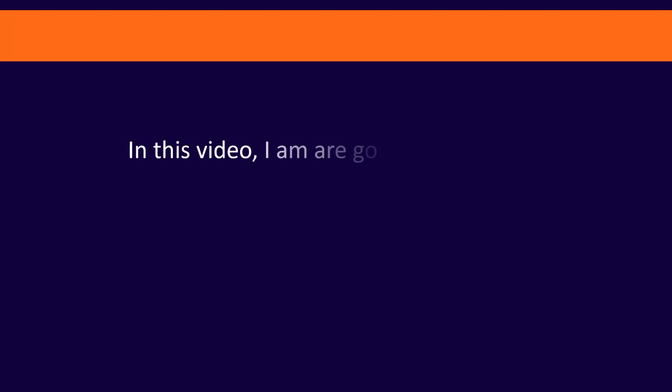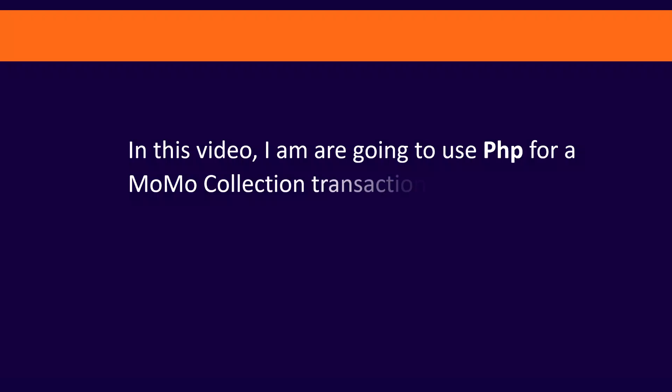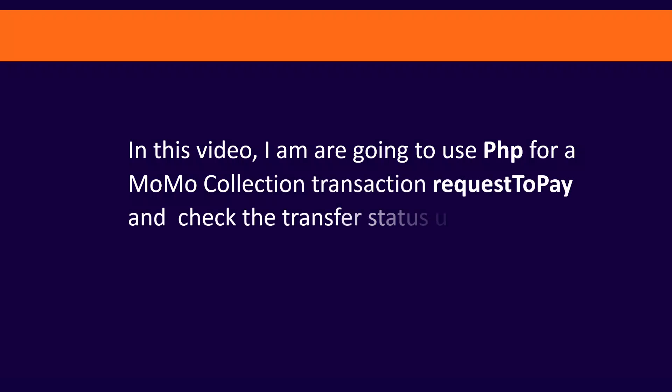In this video, we're going to use PHP for a MoMo collection transaction request to pay and check the transfer status using the GET request to pay endpoints.